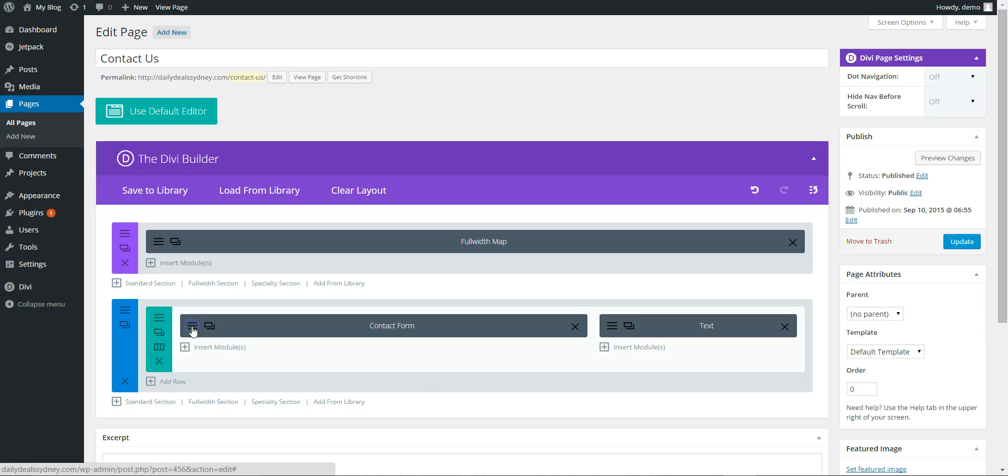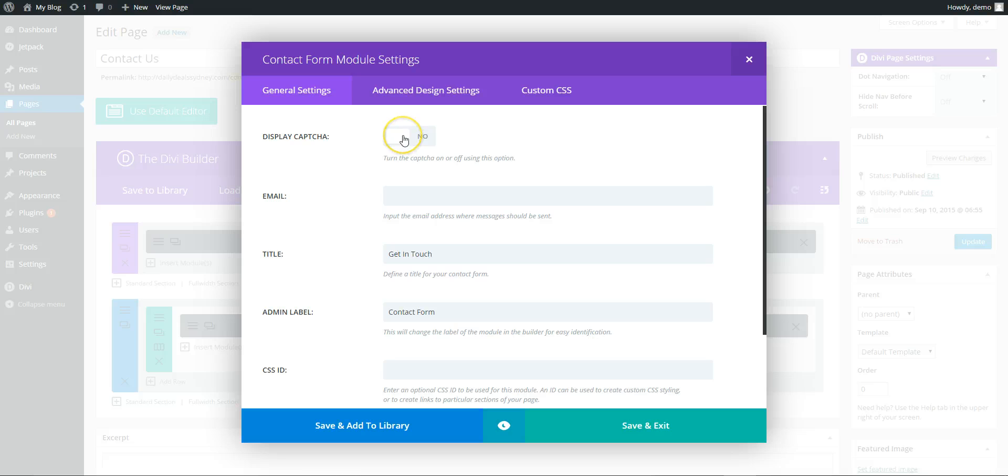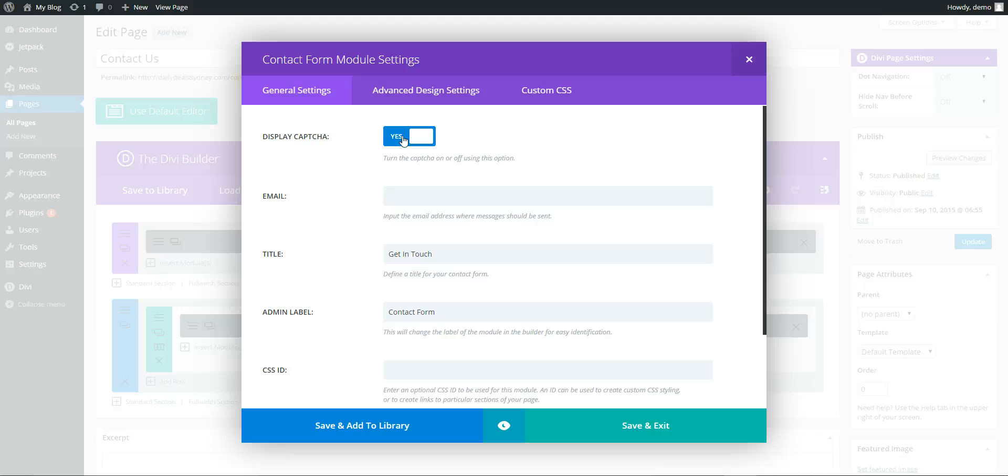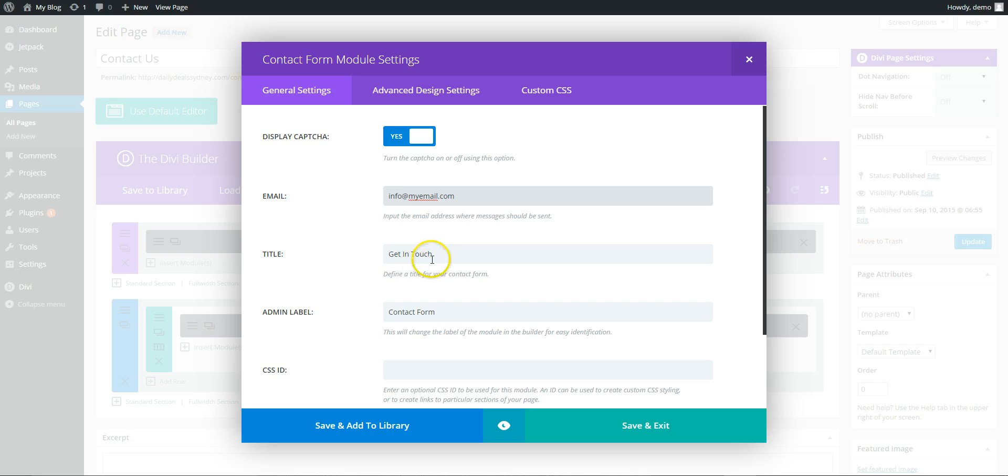Next we need to go in the contact form. We can display the capture, which means people have to type in a number, solve a simple sum to show they're not a robot. So you put your email address in here where the form should be sent to. We can leave the get in touch form.